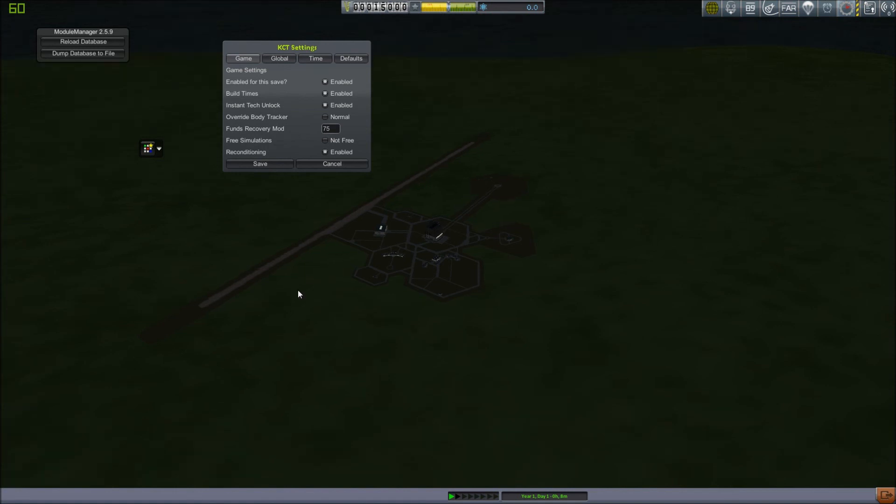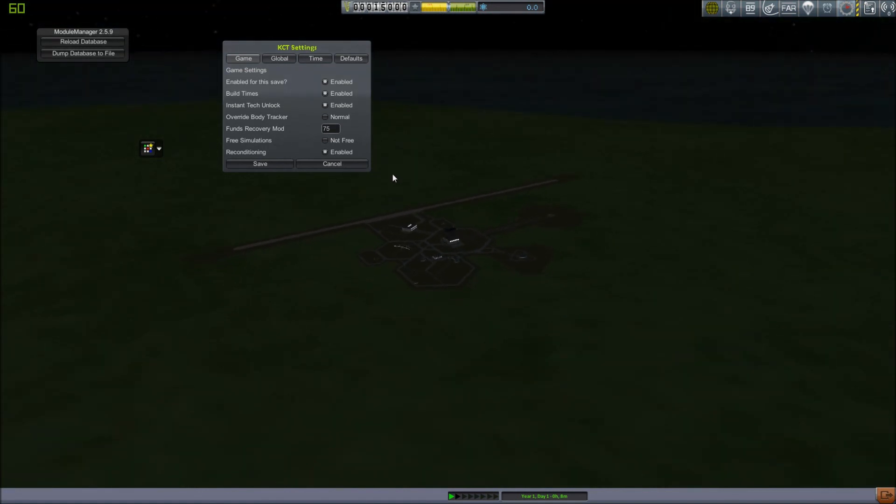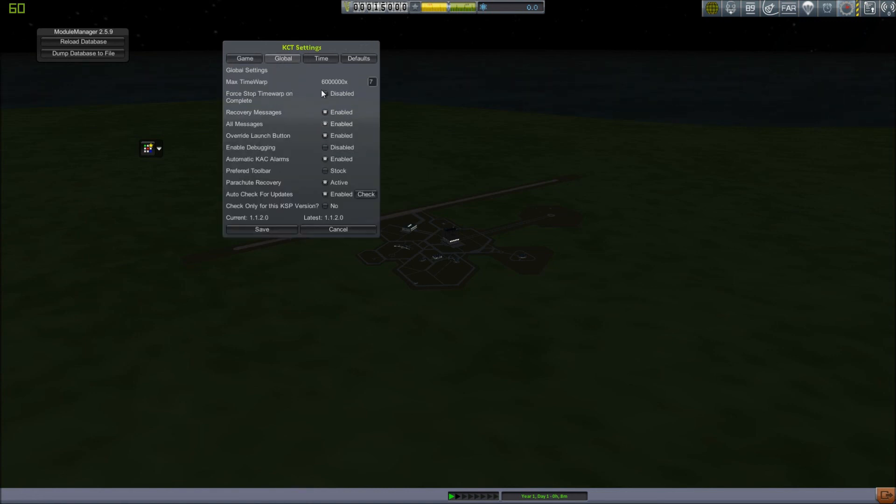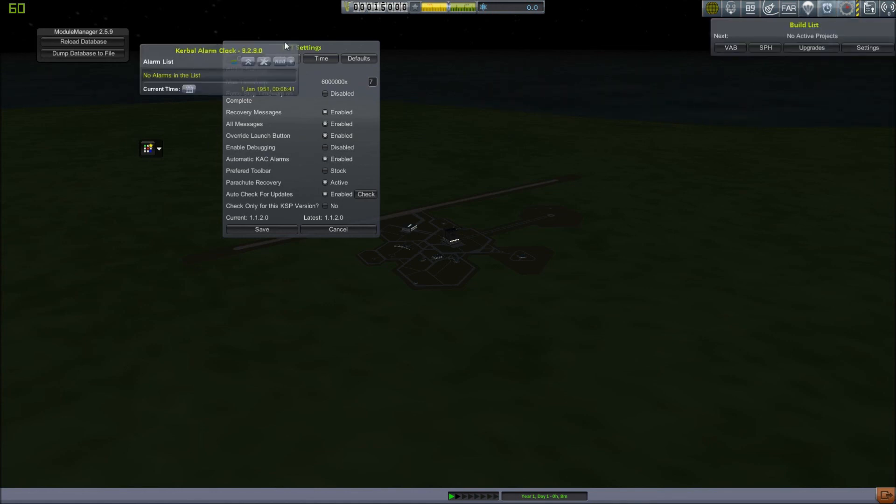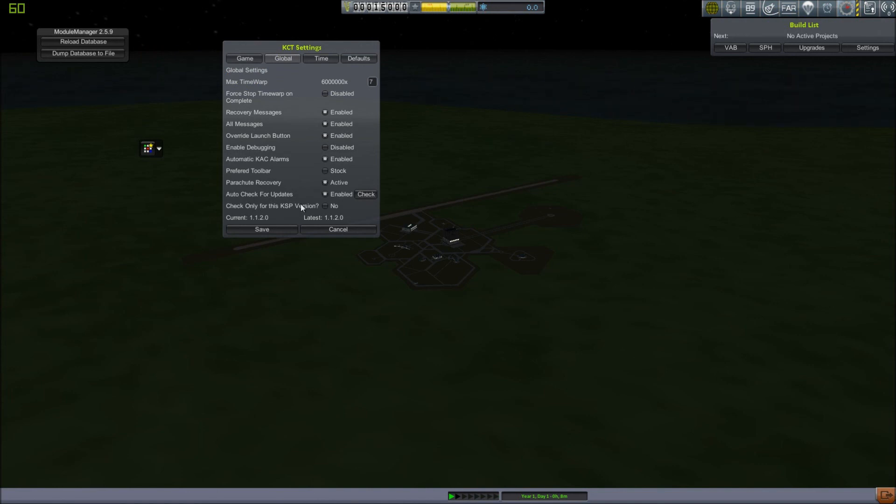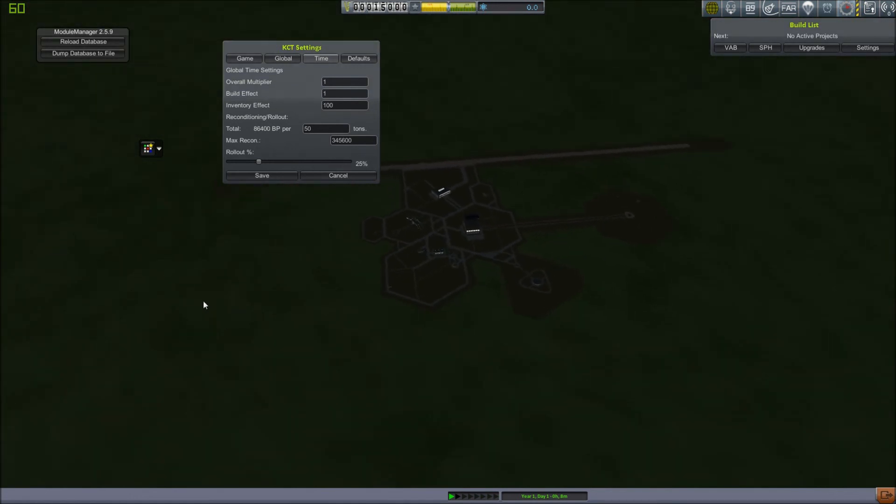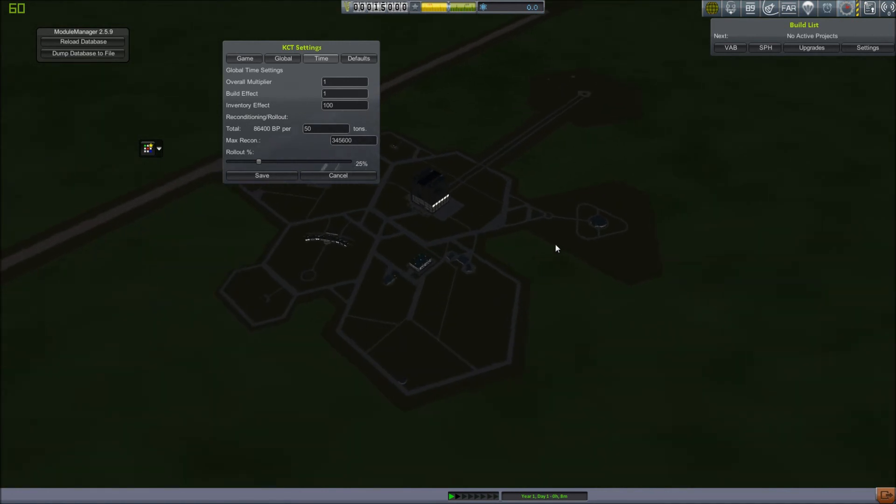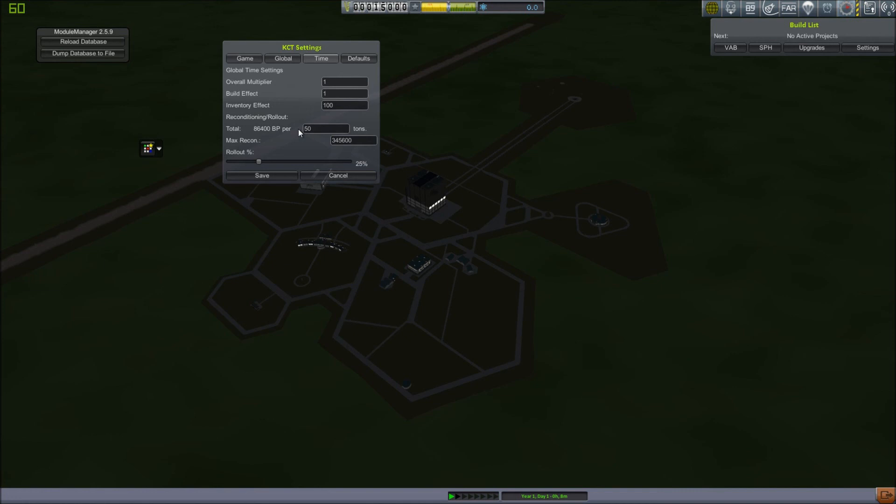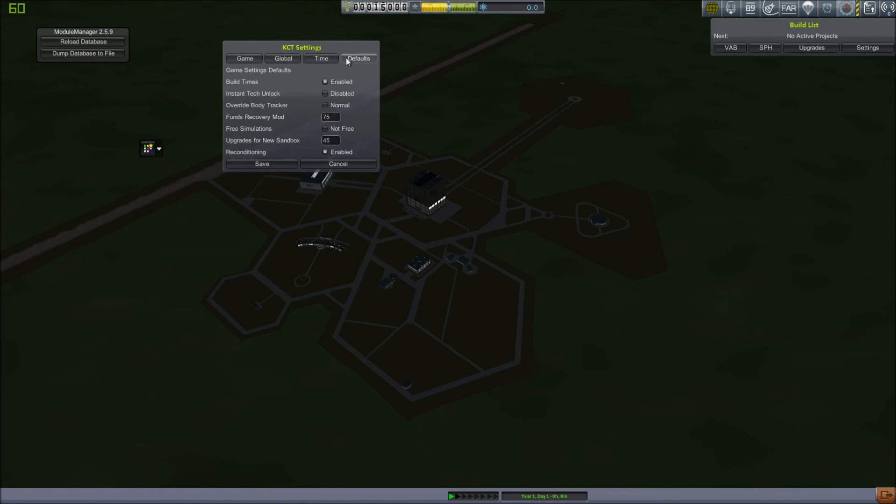Free Simulations changes whether or not simulations cost a small amount of money. I'll go over simulations in more detail in another video. Reconditioning is enabled. That allows you to take parts that you've recovered and put them in your inventory instead of getting some cash for them. Global Settings, there's settings for time warp and the messages you get, and it automatically will set KAC alarms. Auto-check for updates, recovery, stuff about checking for updates, time. This changes how it builds things. You can make everything build faster or slower. You can change the inventory effects, so having parts in your inventory speeds up the building process more or less. Reconditioning rollout changes how much build points it costs per so many tons. There's a max. Reconditioning and rollout changes the speed and the cost of a vehicle being rolled out from storage onto the launch pad. Defaults just sets what is default when you create a new game. You save it'll default to these settings here.